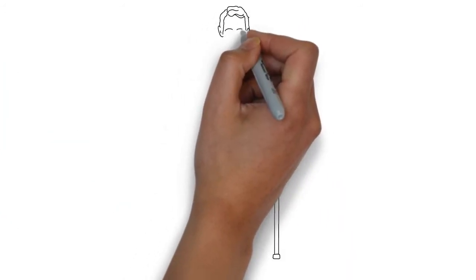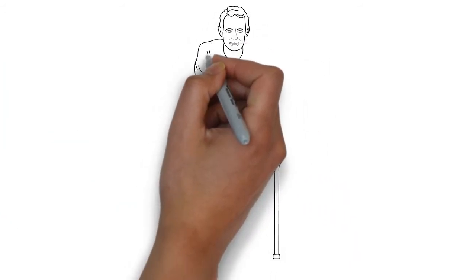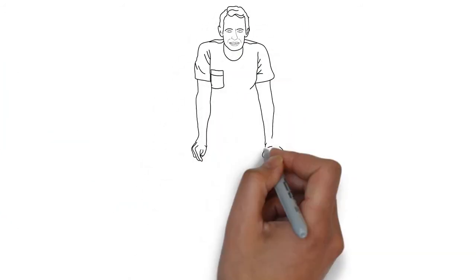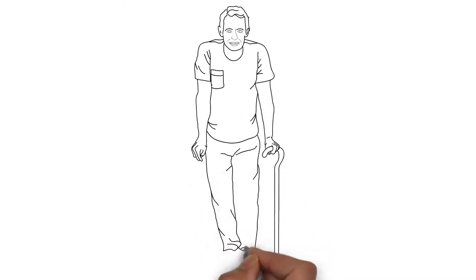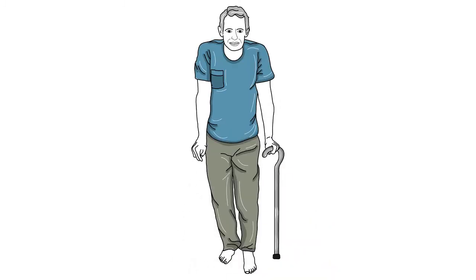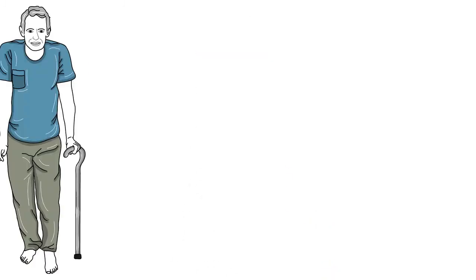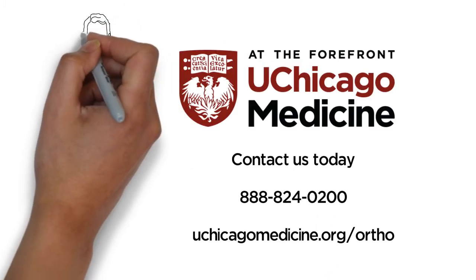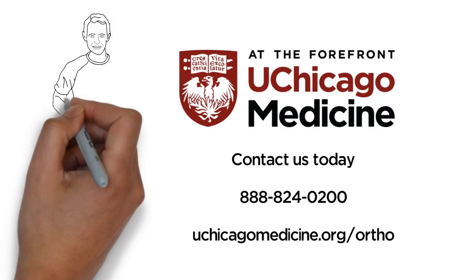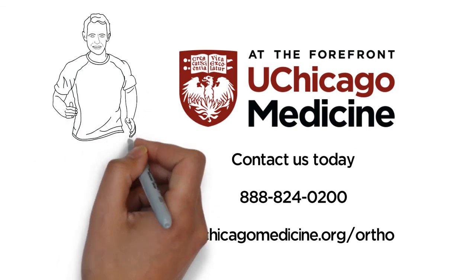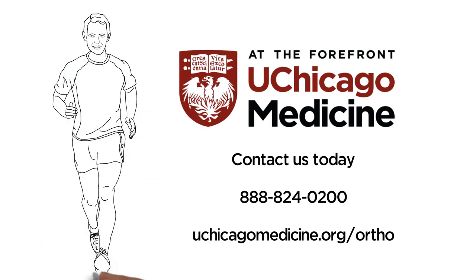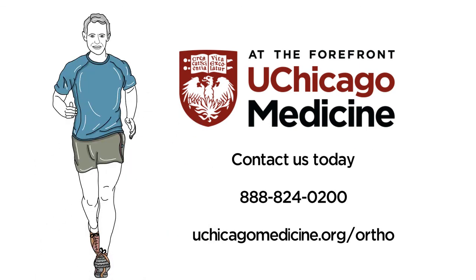Many of our patients are up and walking with more mobility and less pain within a day of surgery. Ready to relieve your joint pain? UChicago Medicine is here to help.